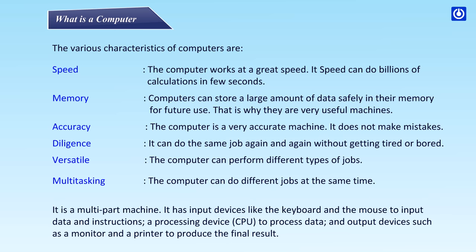It is a multi-part machine. It has input devices like the keyboard and the mouse to input data and instructions, a processing device CPU to process data, and output devices such as a monitor and a printer to produce the final result.